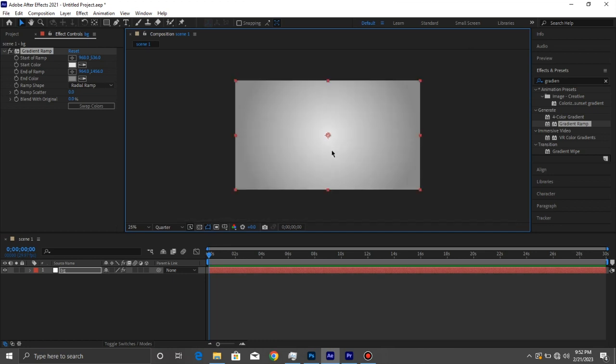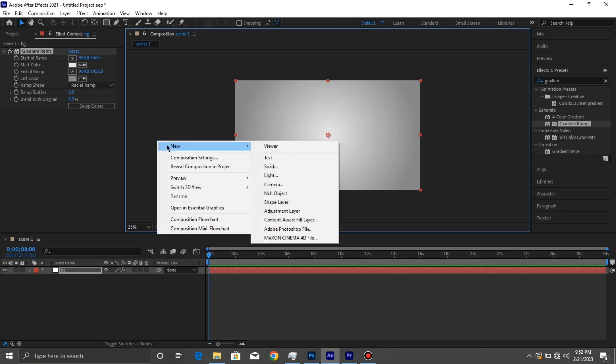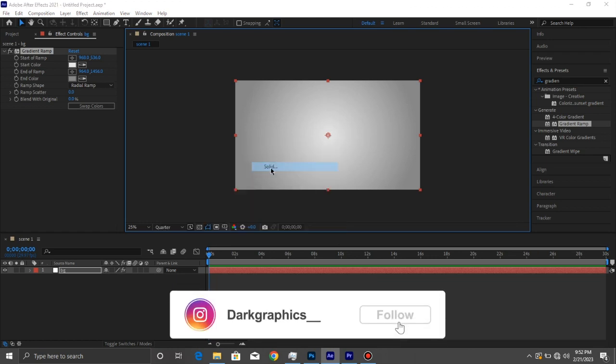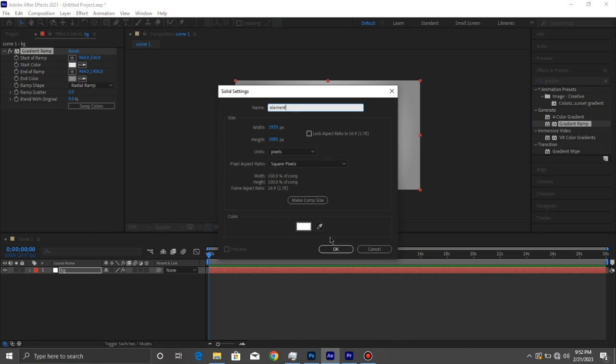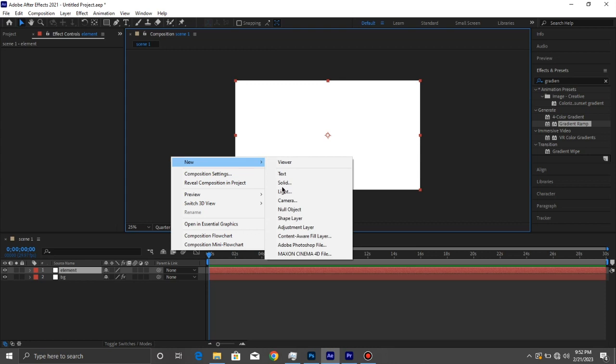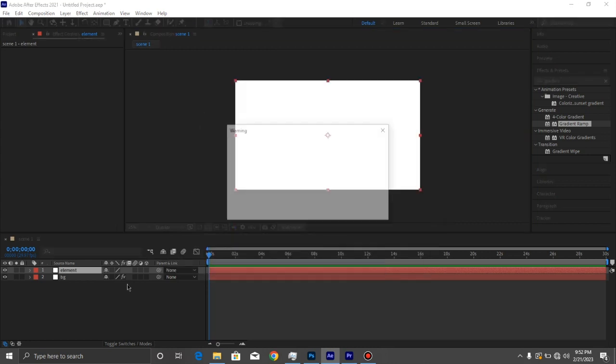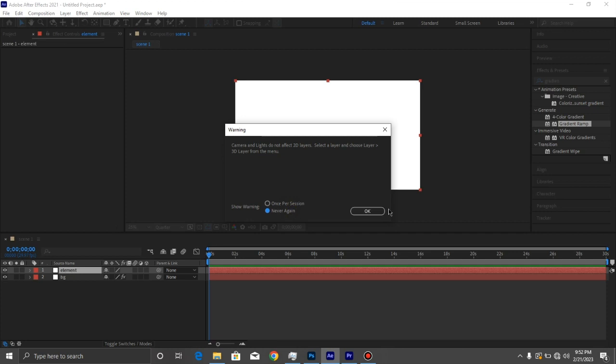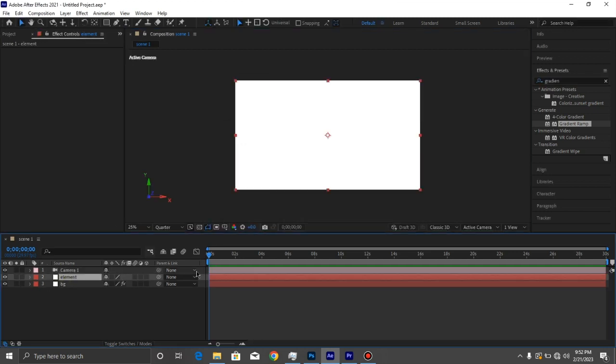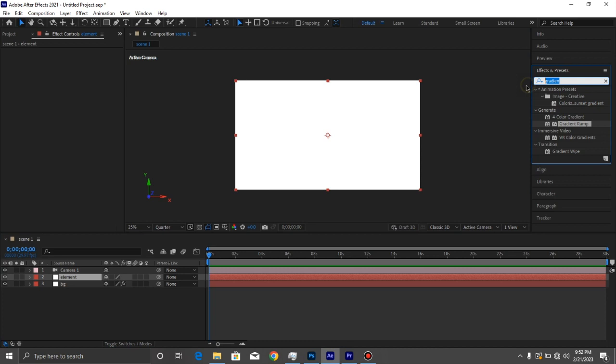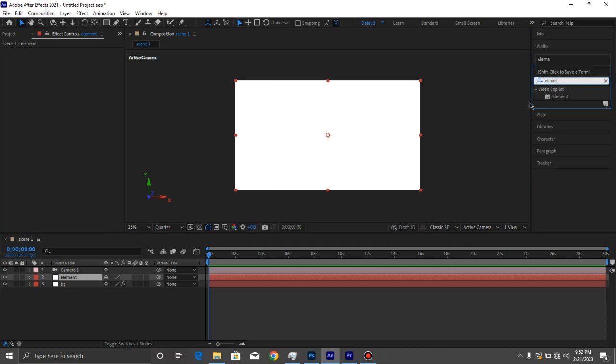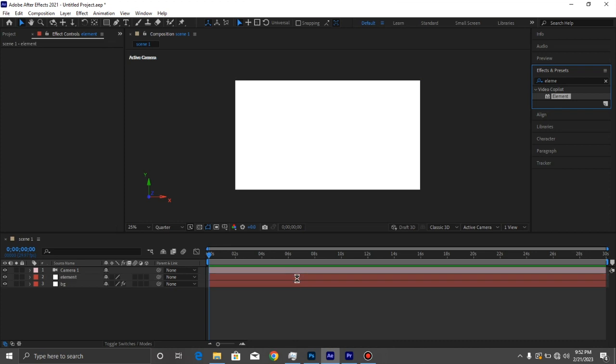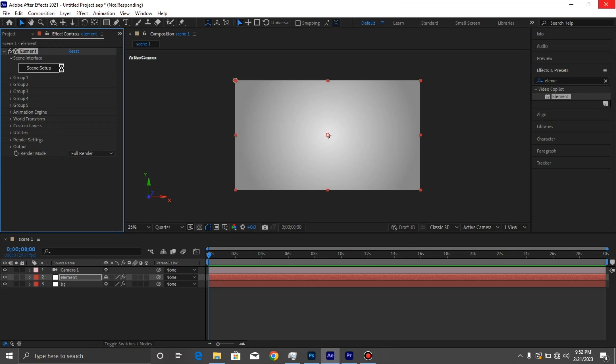I'm going to create a solid layer. I'm going to call this Element and I'm going to add a new camera. Once done, I'm going to go back to Element and I'm going to search for an effect called Element 3D. You actually can't do this effect until you have this plugin called Element 3D, so make sure you check that out at videocopilot.com. We're going to go to our scene setup.